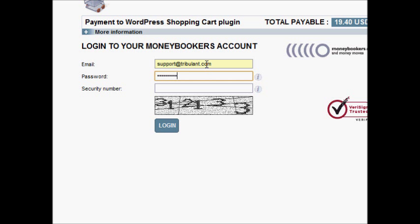The secure payment is made in the Moneybookers gateway, after which your customers will be returned to your site with an order confirmation.